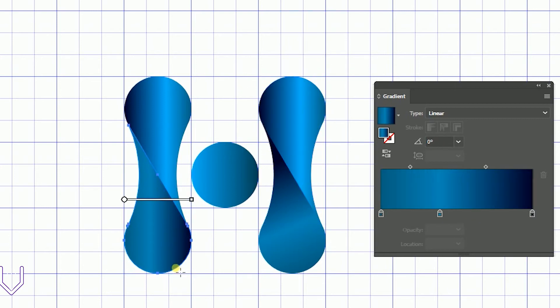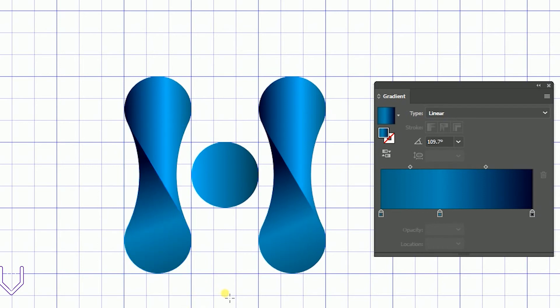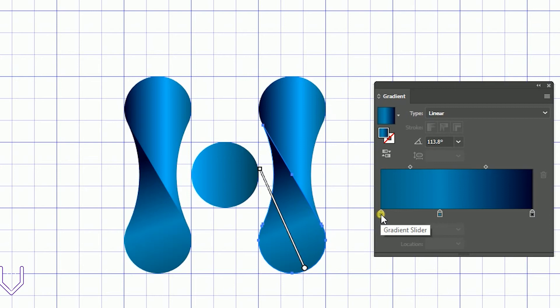The same here. Once we have our final composition, let's take a look at our gradient. We have three gradient stops and I also add a gradient stop at the position of nearly 40 percent.